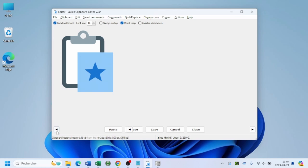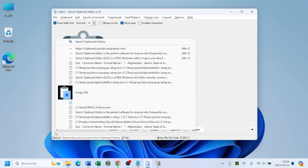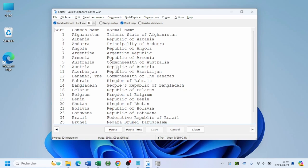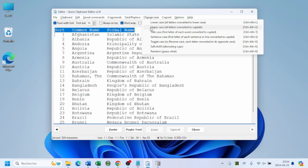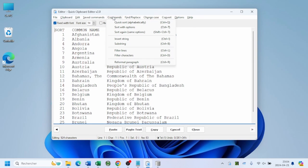Need to tweak a text snippet? No problem. Select the desired text from the history and it automatically appears in the editor, ready for your revisions.